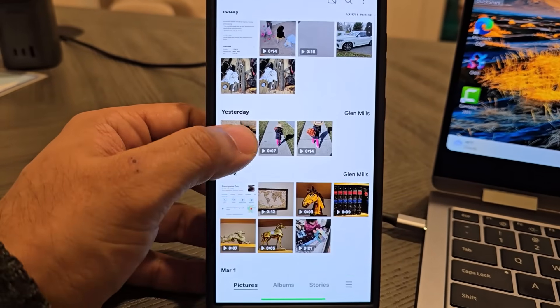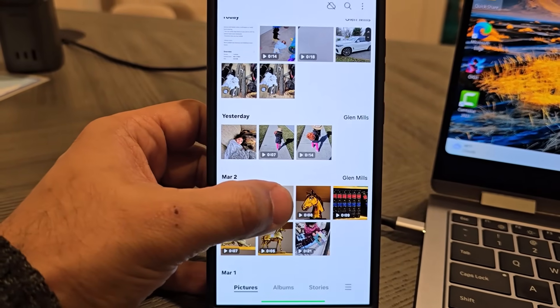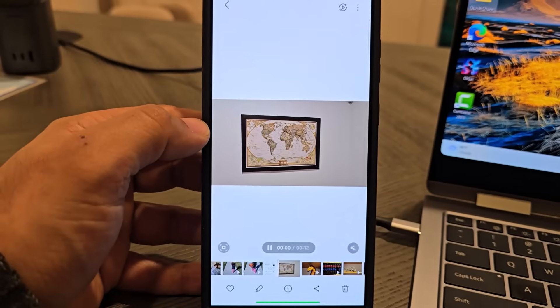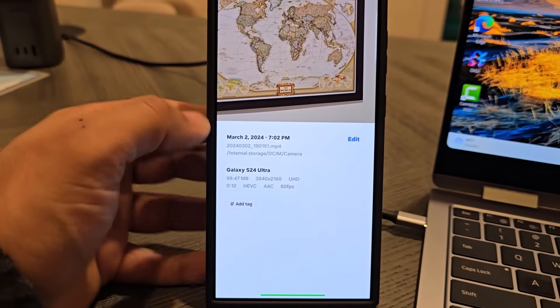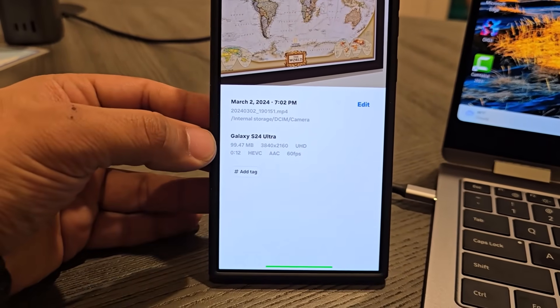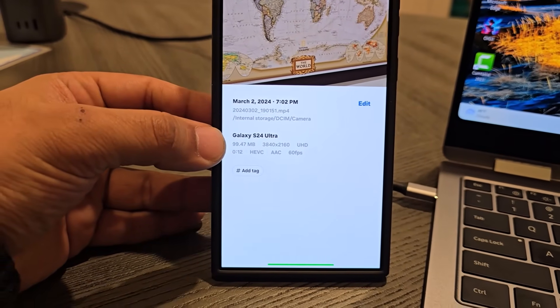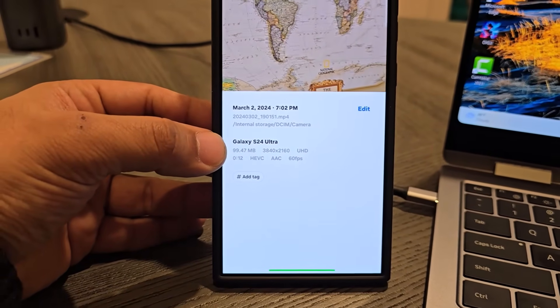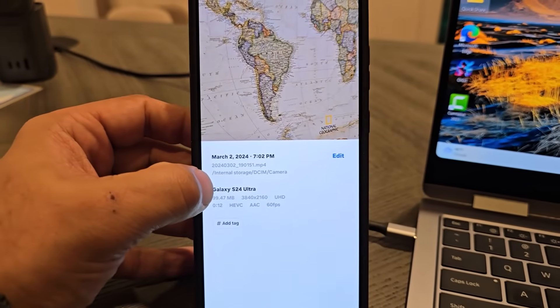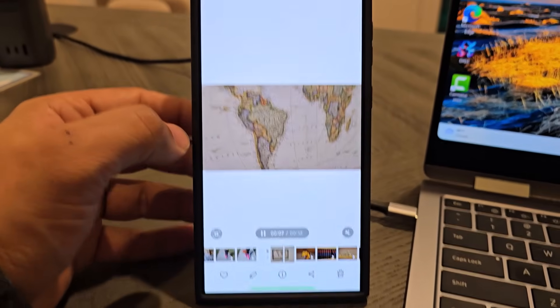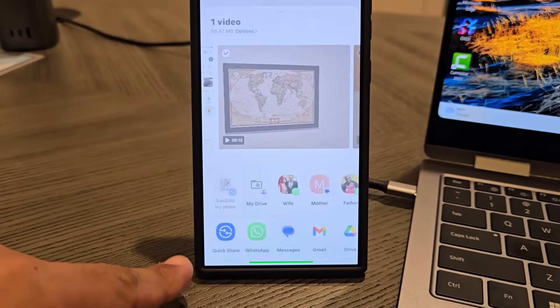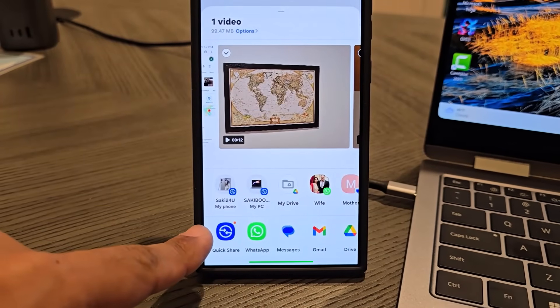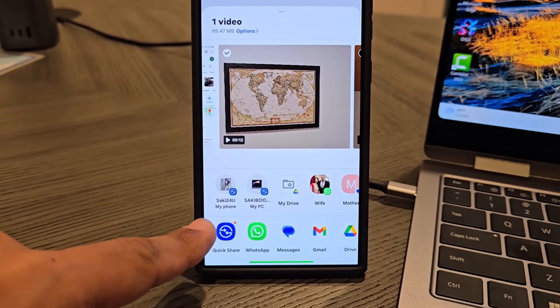I'm going to scroll down and pick this 4K file. You can see that this 4K file is around 100 megabytes. What I'm going to do is tap on share and go to the Quick Share option.